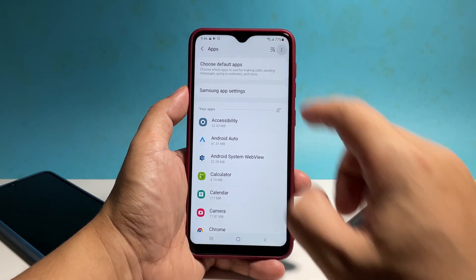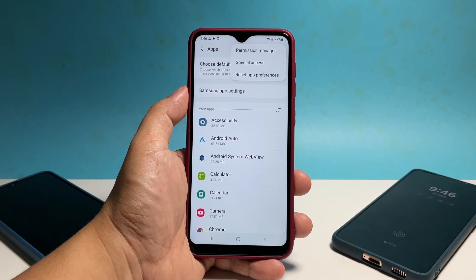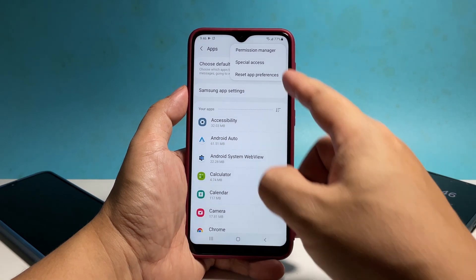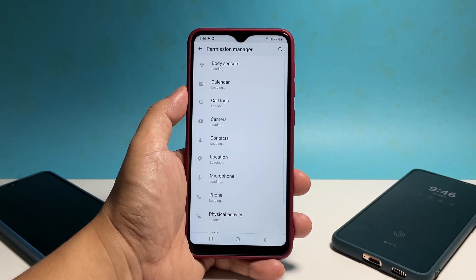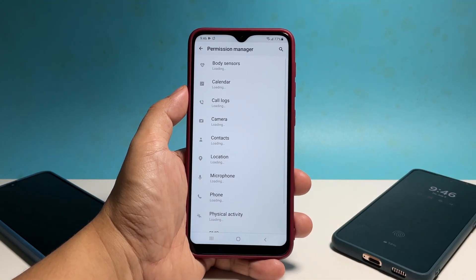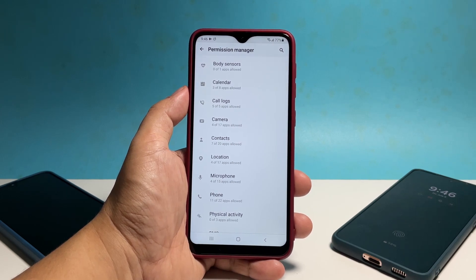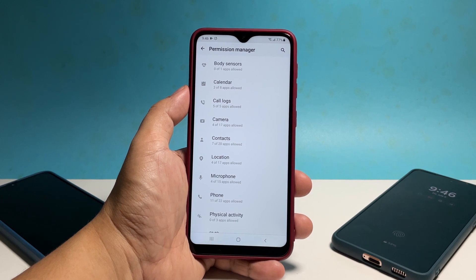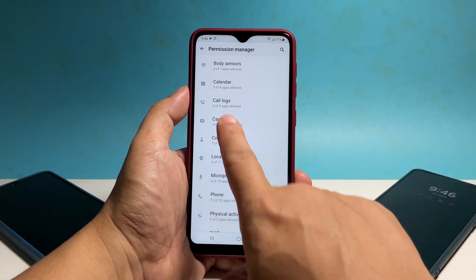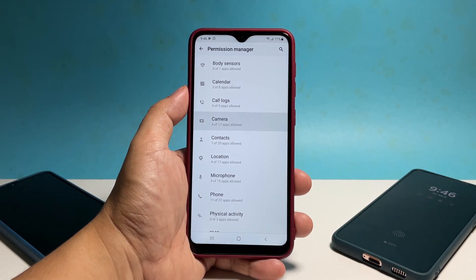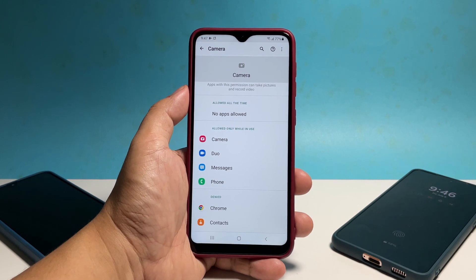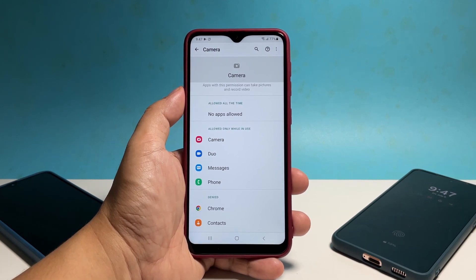Another thing that you might find helpful is the permission manager. Tap the more options icon again and then select Permission Manager. You will know which of your apps have access to core services such as the camera, microphone, and other features. You can add apps you want to get permission to use those services using this tool.